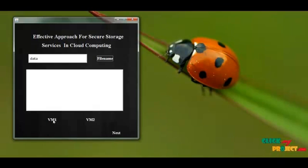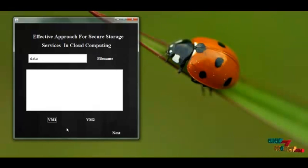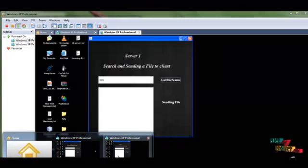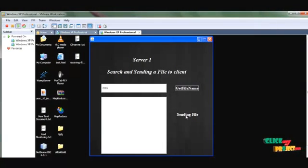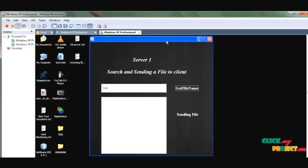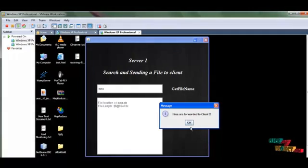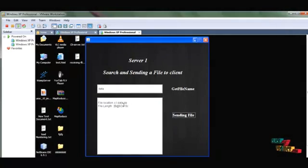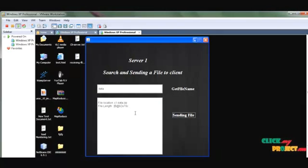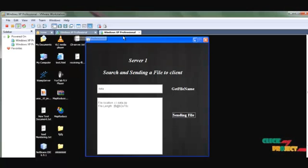I click VM1. I am ready to receive the file from server 1. I go to the first server and click Send File. The files are forwarded to the client successfully. The file name is already stored in the server's location with the byte length and secret key code.